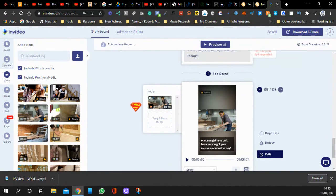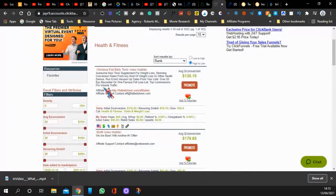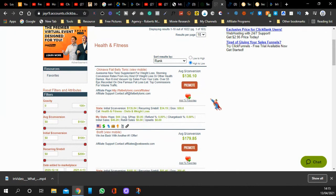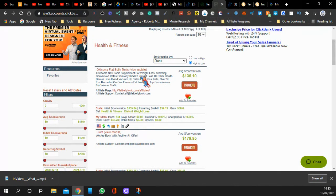So, InVideo is free to sign up. ClickBank, where you can get lots of different affiliate offers, is free to join. So that is how you make money on TikTok. If you like this video, please give me a thumbs up. And until next time, thanks very much for watching. Goodbye.